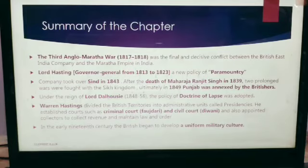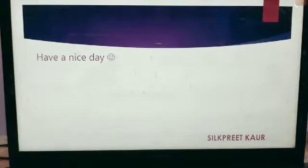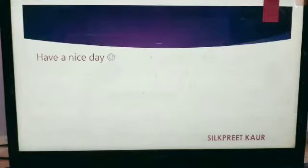In this way this chapter has been completed. I hope you liked it and have understood everything clearly. If you have any doubts you can ask me. Thank you and have a nice day. God bless you all.